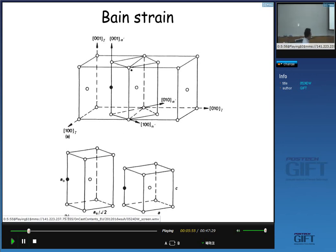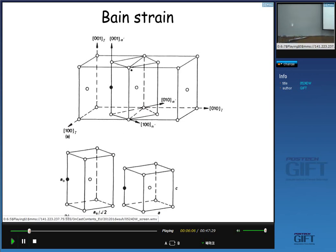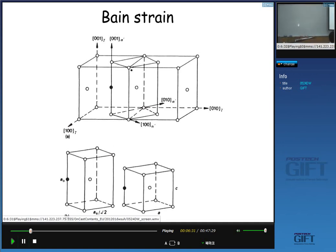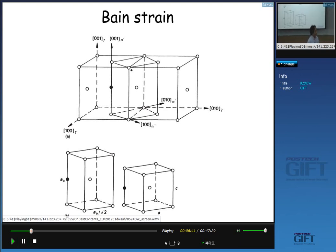This is our parent austenite, which has face-centered cubic structure. When you look at the unit cell, even though this is a unit cell of face-centered cubic, when you look at it as this one, it is body-centered tetragonal. Tetragonal means two axes are the same length but the third axis has a different length. So this unit cell is body-centered tetragonal.